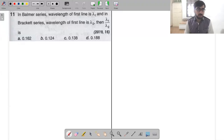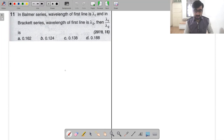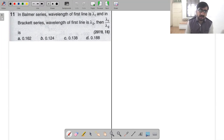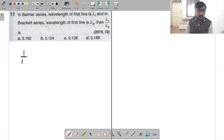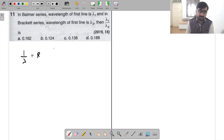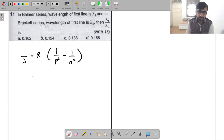Let's go ahead with question number 11. In the Pfund series, wavelength of the first line is lambda 1, and in the Brackett series the first line is lambda 2. So what is the ratio of lambda 1 to lambda 2? The general formula is: 1 by lambda equals R times (1 by p-square minus 1 by n-square), for the former series.